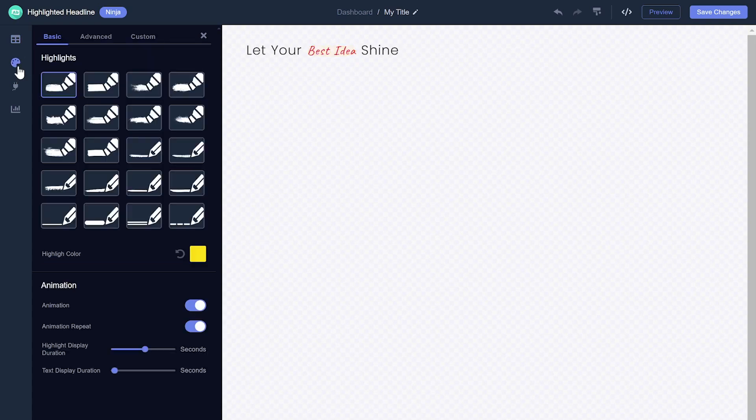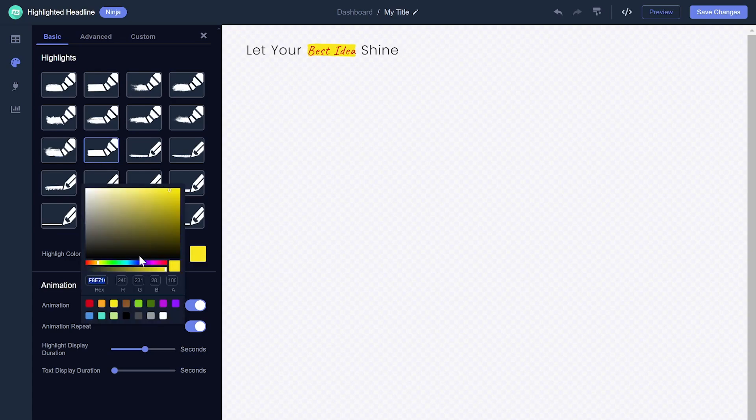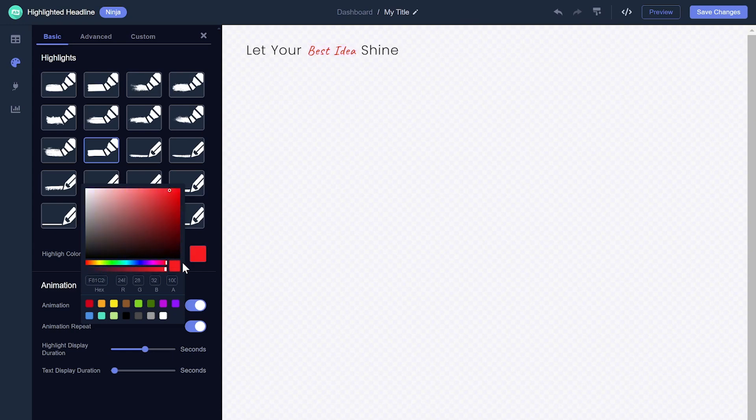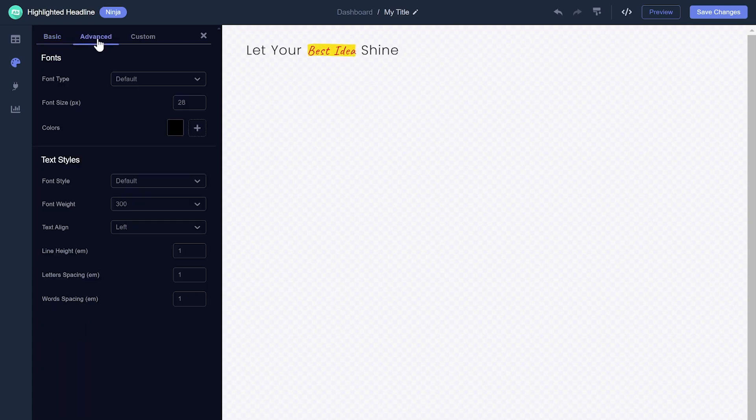You can set a different Highlighting effect and control the animation. If you wish, you can further customize the title's look and feel.